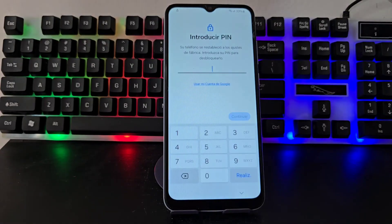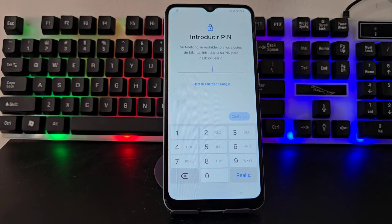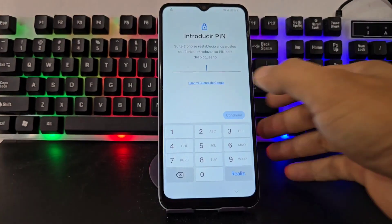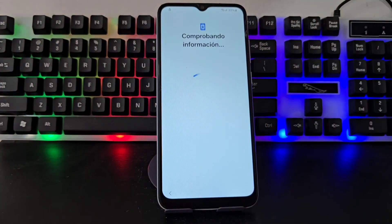For that we have made this video tutorial so that you can solve this problem, and how you are going to solve it is by watching the video tutorial step by step until the end. Here we can see that our phone has this lock PIN, and it also has the Gmail account.